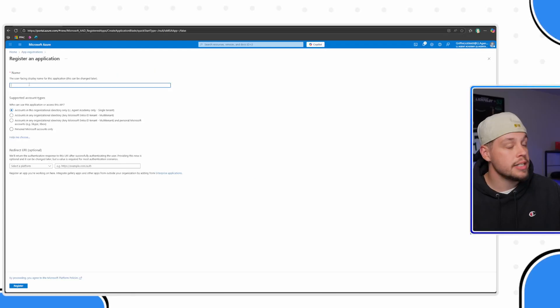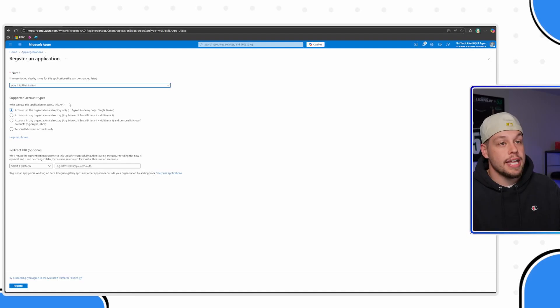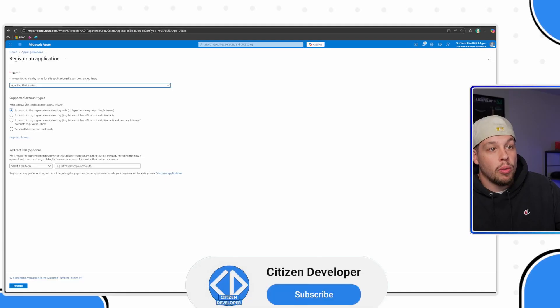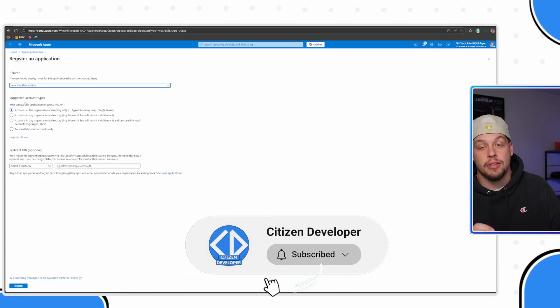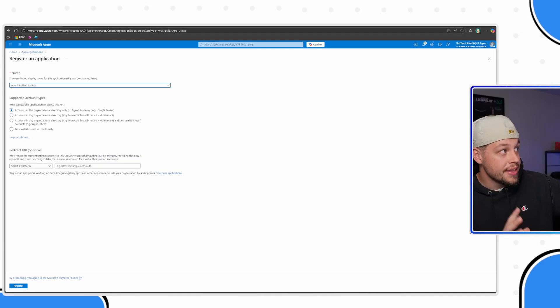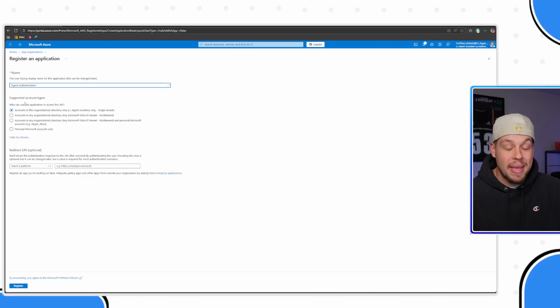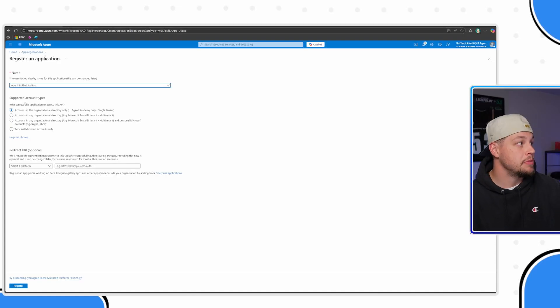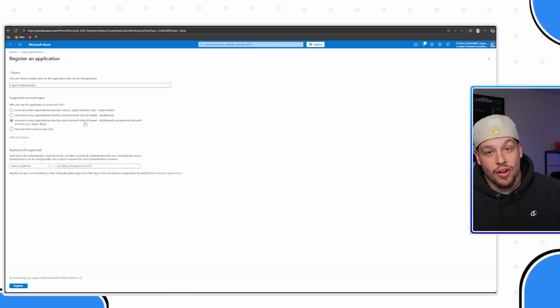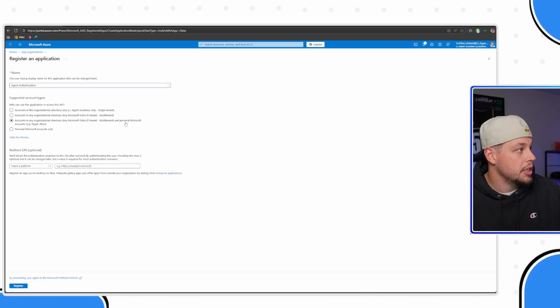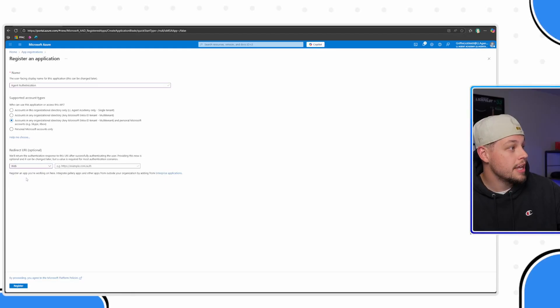When you do this, you're going to need to fill in a display name. Let's just go ahead and call ours agent authentication. Now something that's really important is this supported account types. This is basically the type of accounts that can authenticate through this app registration or basically the type of accounts that you want to be authenticated in your copilot agent. For our example today, we'll go ahead and use this one as it's the most all-encompassing one here. Then go ahead and select a platform here and type in web, and click web.